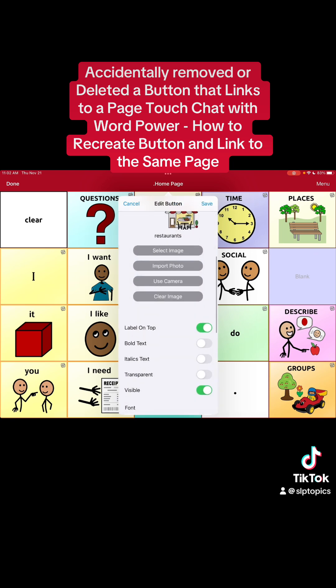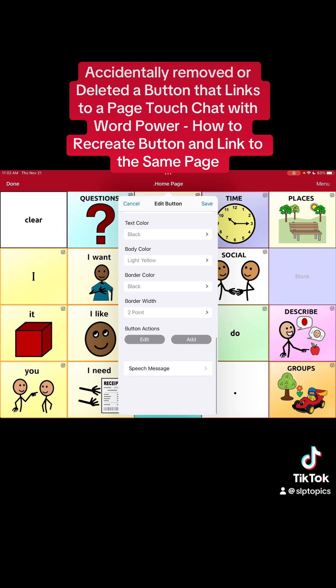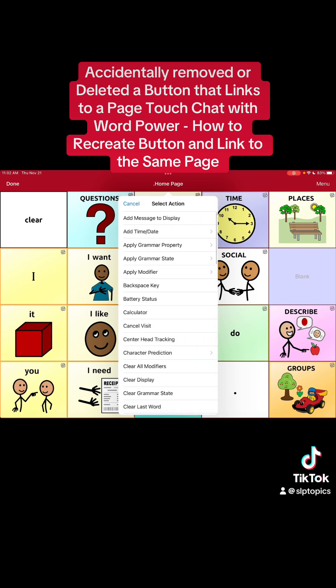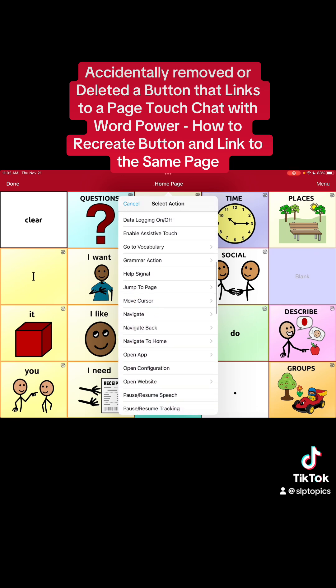Now you're going to see Button Actions. Right now the only action is the button speaks the message. Sometimes I don't like buttons to speak the message — like I don't want it to say 'Places' and then pick the place. So I'll probably take that away. But anyway, for the purpose of this video, we're just gonna hit Add Action and then go all the way down to Navigate.